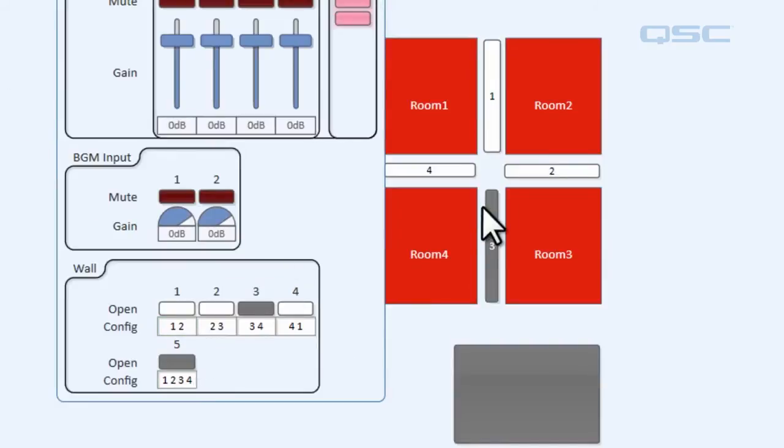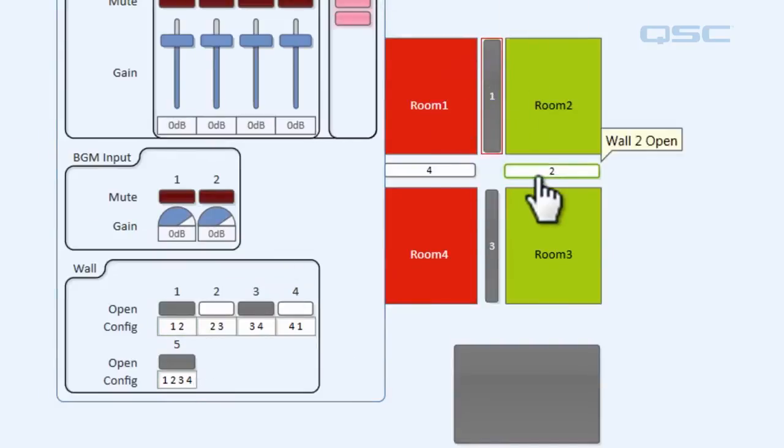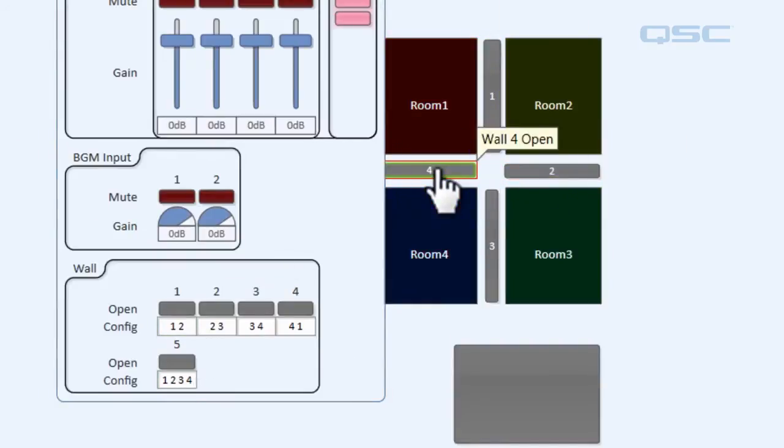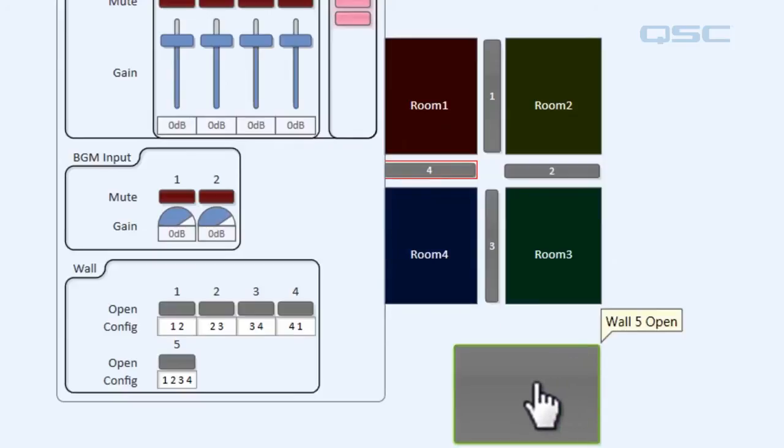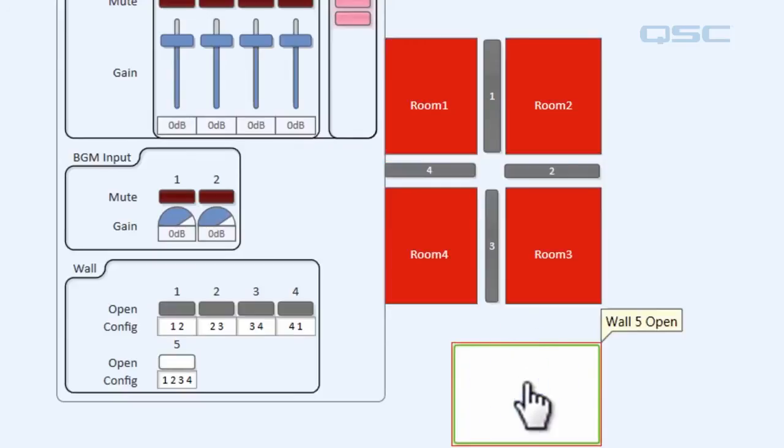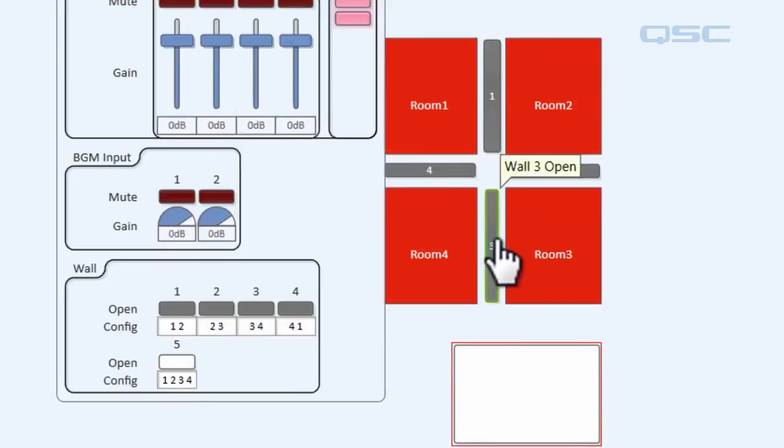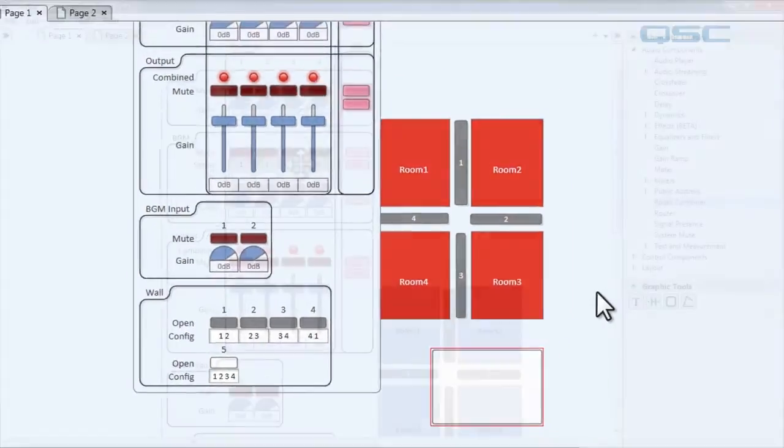Let's go ahead and put this back the way it was and test out our button. We're going to open up our wall. Lo and behold now all four of our rooms are sharing the same signal and that's signified by this red color.